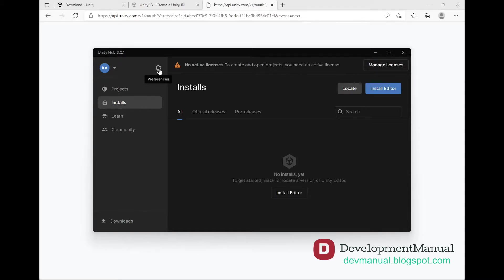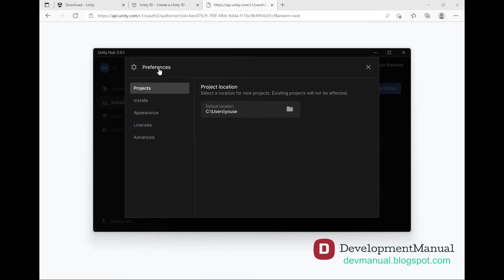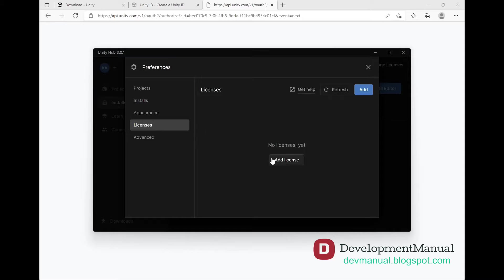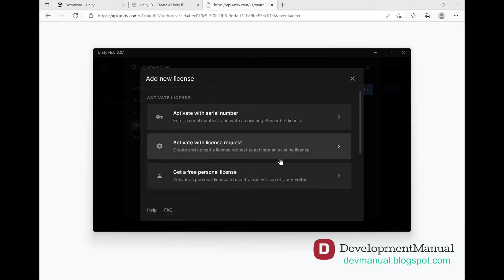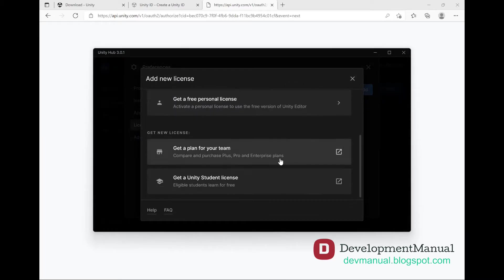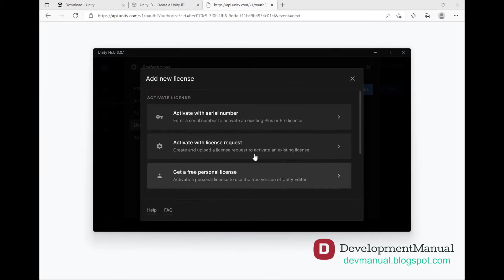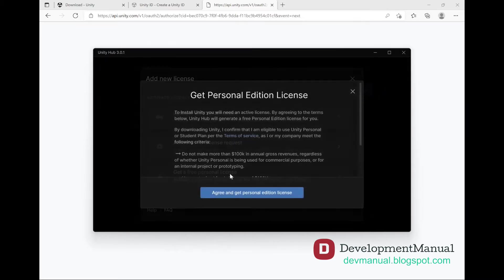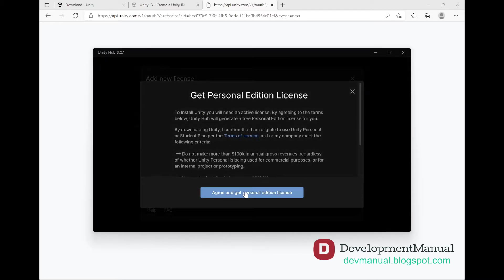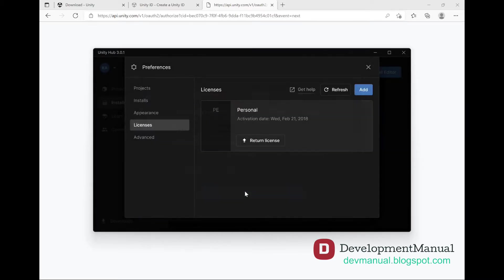Now click on the settings wheel from up here, which will take you to the preferences of the Unity Hub, and then select Licenses from the left bar. Click Add License to obtain a Unity license. Choose Get a Free Personal License, agree, and now we have a valid license.